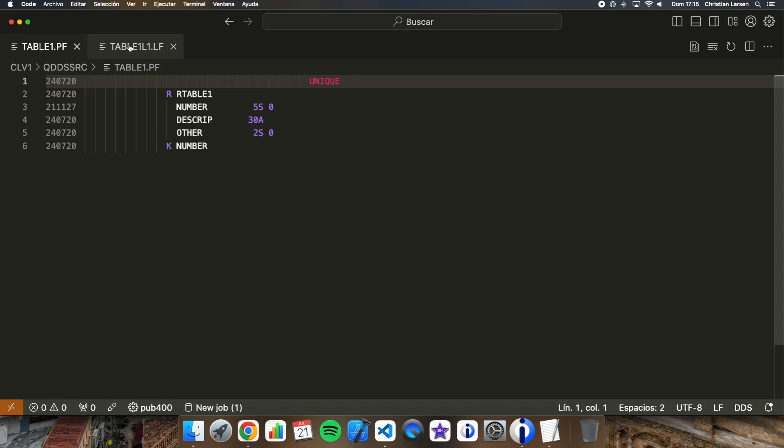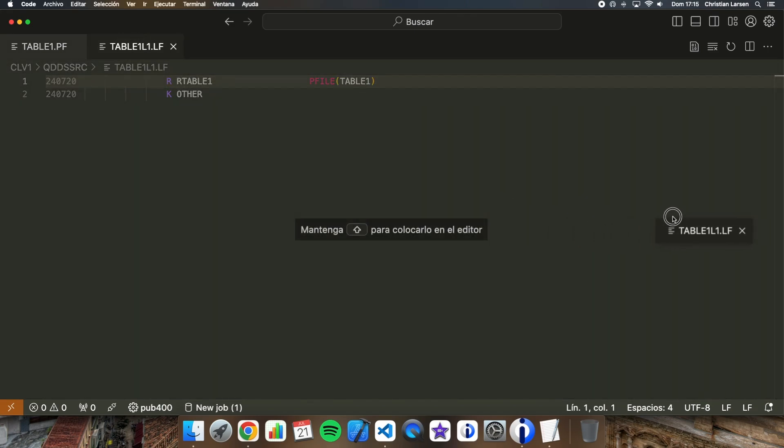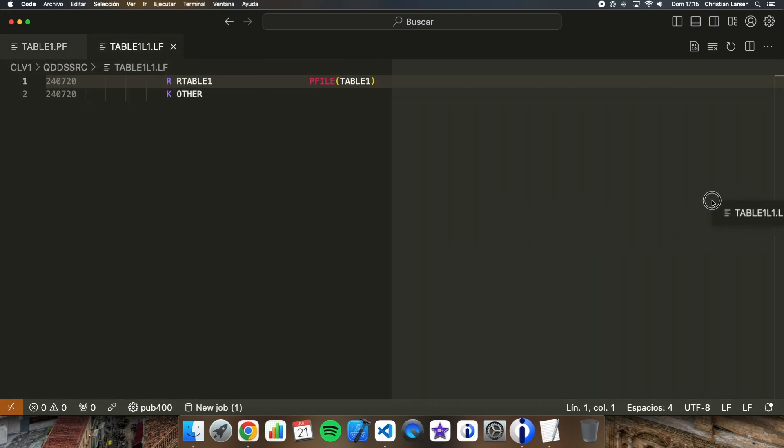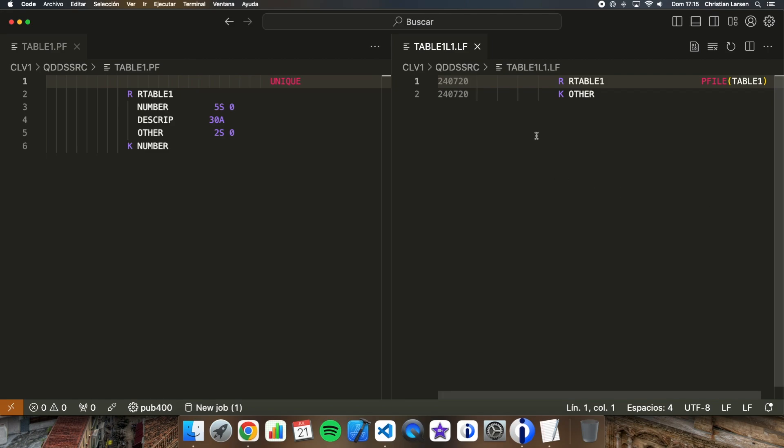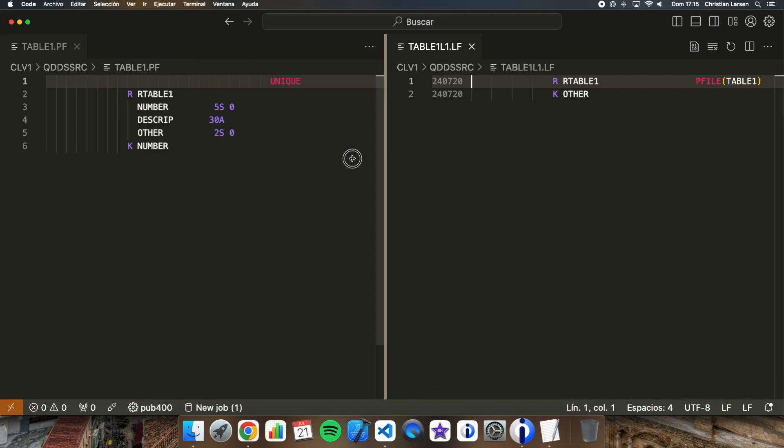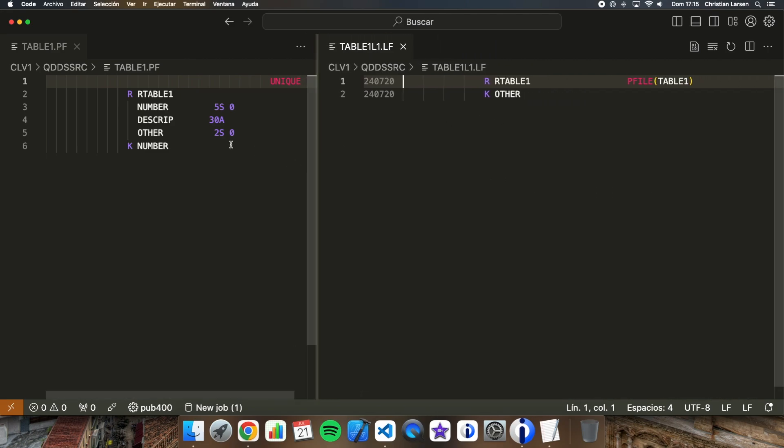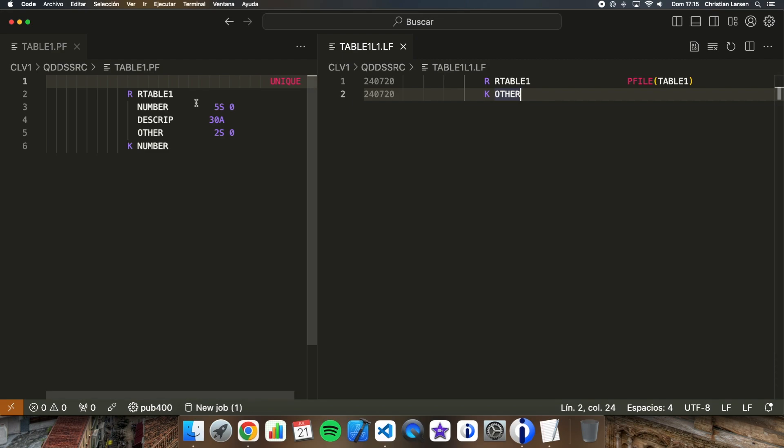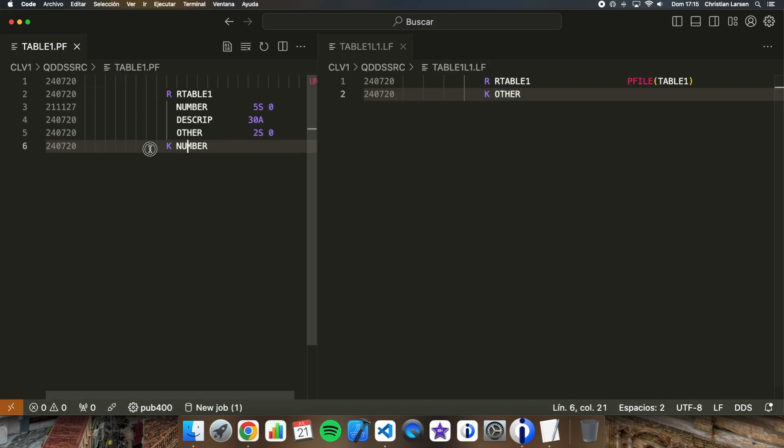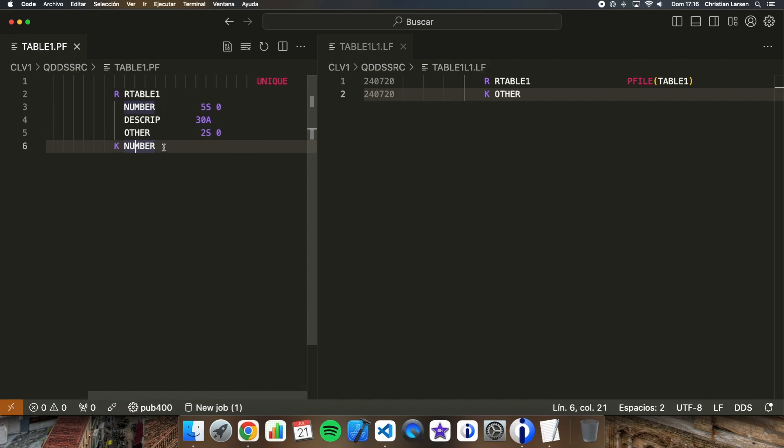And the logical file, that is this one, is completely the same but I'm changing the key for the physical file. Now I have this key that is the field named other, and in this case the original key was number.